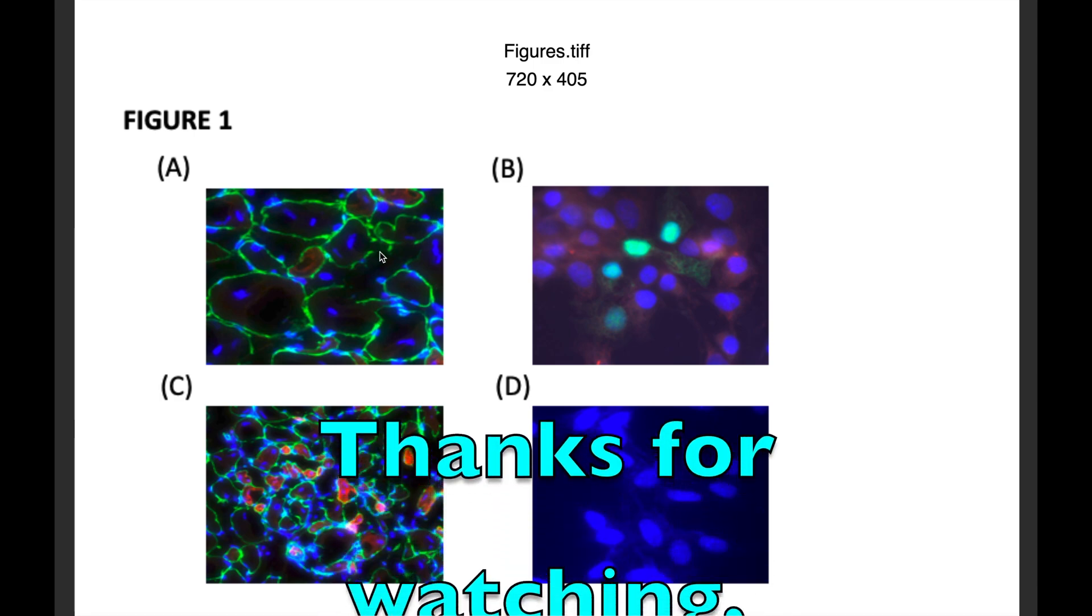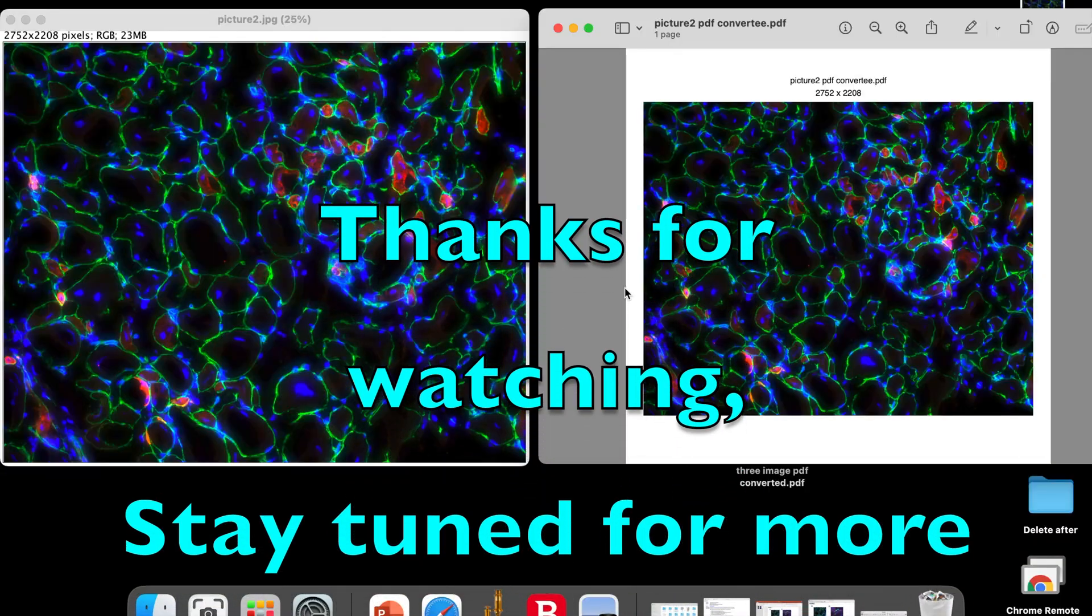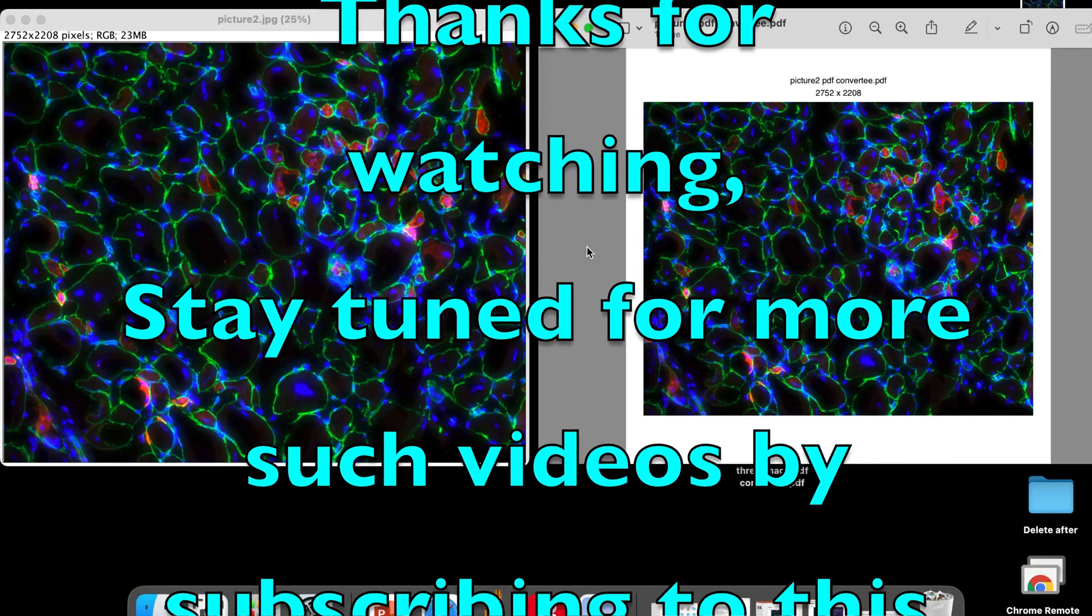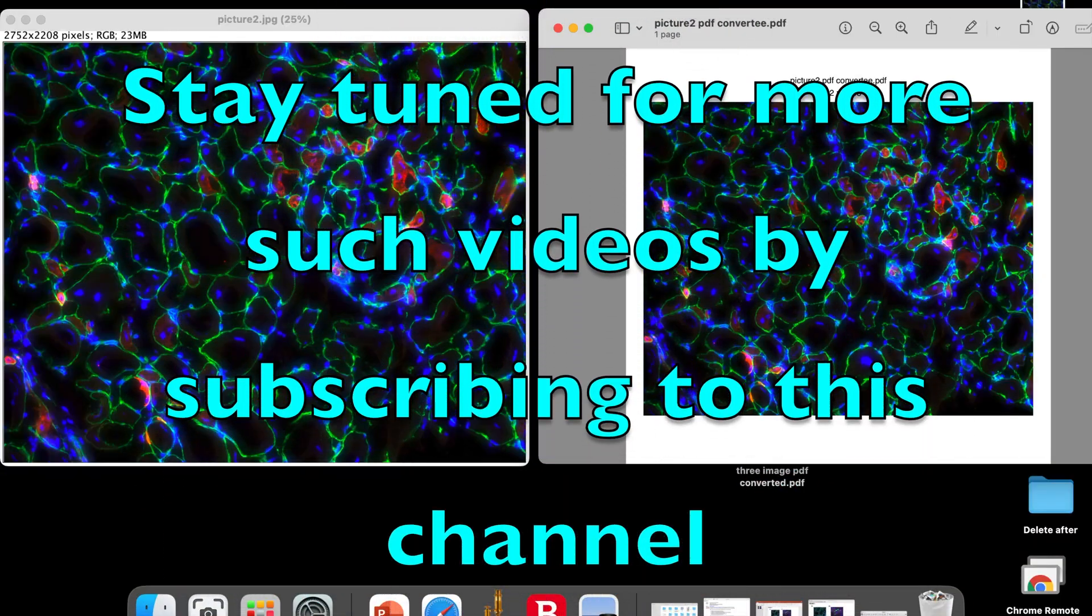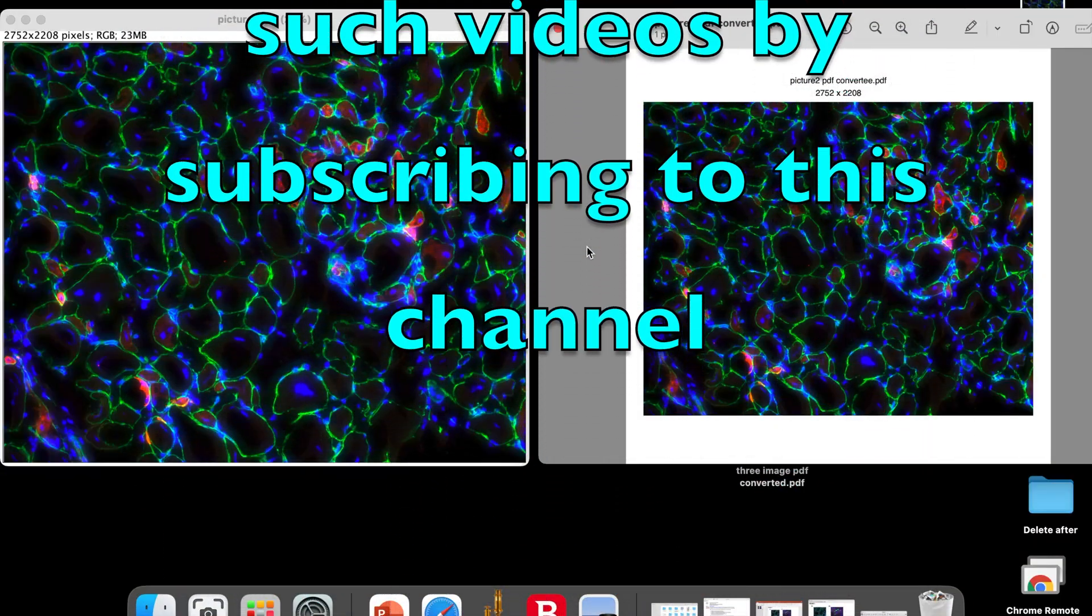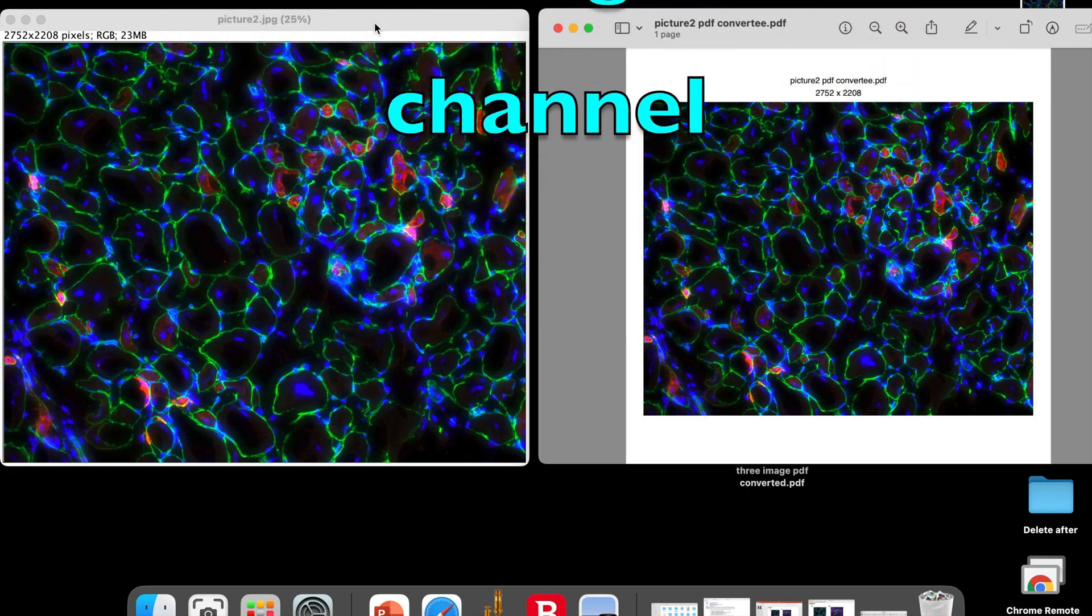Thanks for watching. Stay tuned for more such videos by subscribing to this channel.